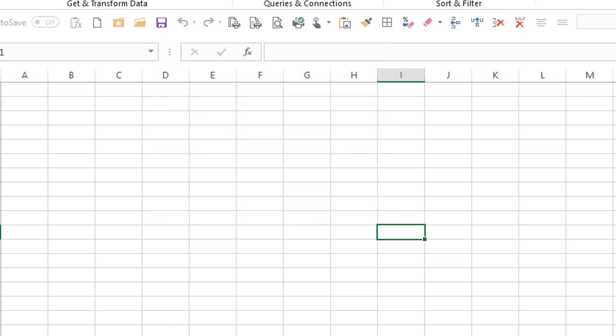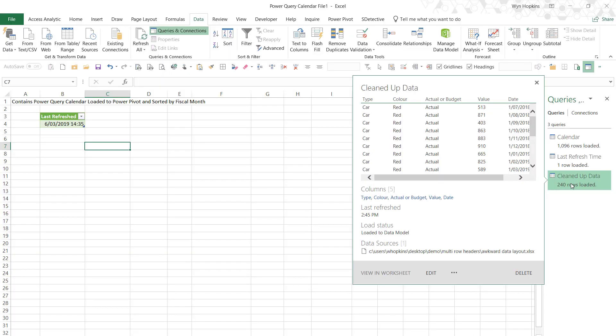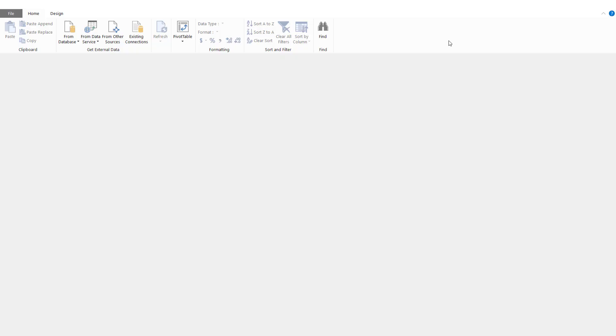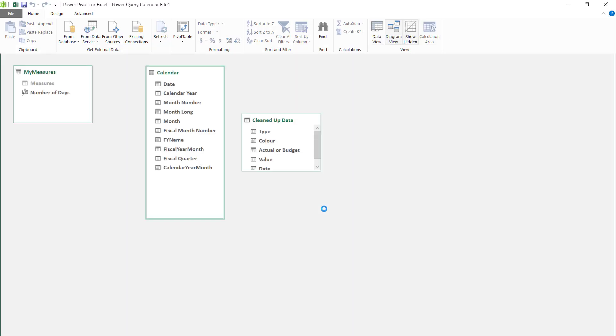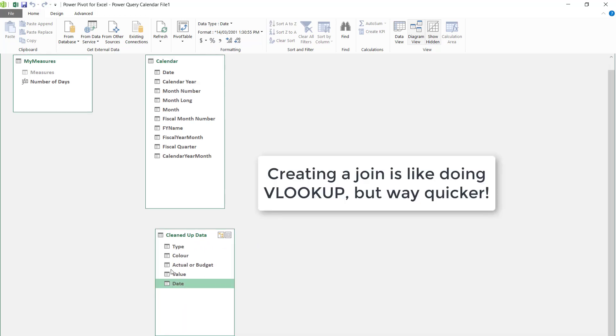I'm just going to load this data to the data model. And let's go and take a look. That nice clean data is now ready for us to build our model. I'm just going to hook it up to our calendar.